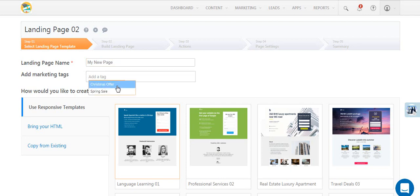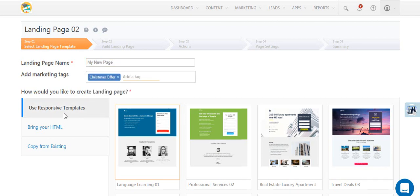We recommend you use the responsive templates option, but you can also bring your own HTML or copy from a previously created landing page.